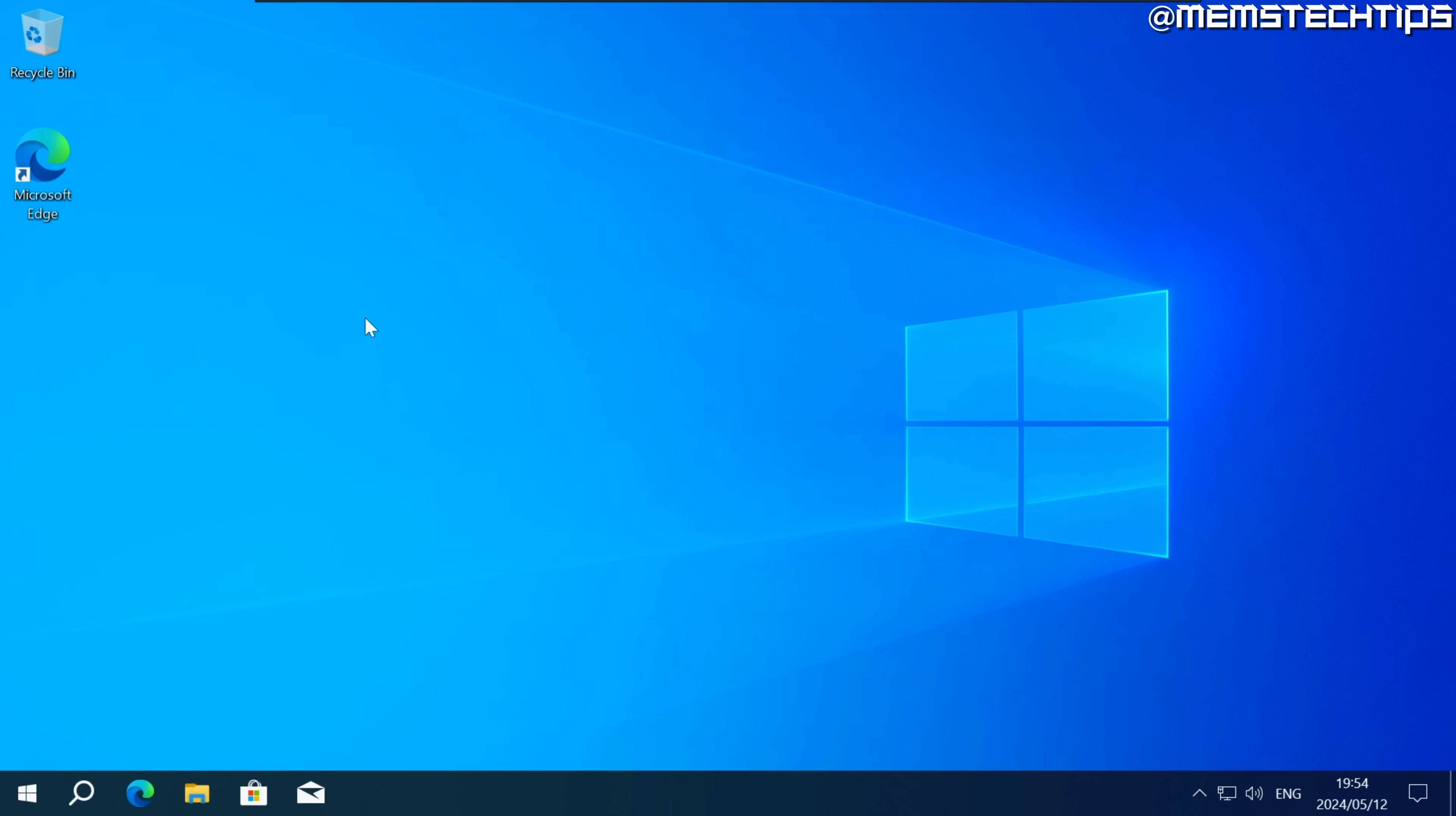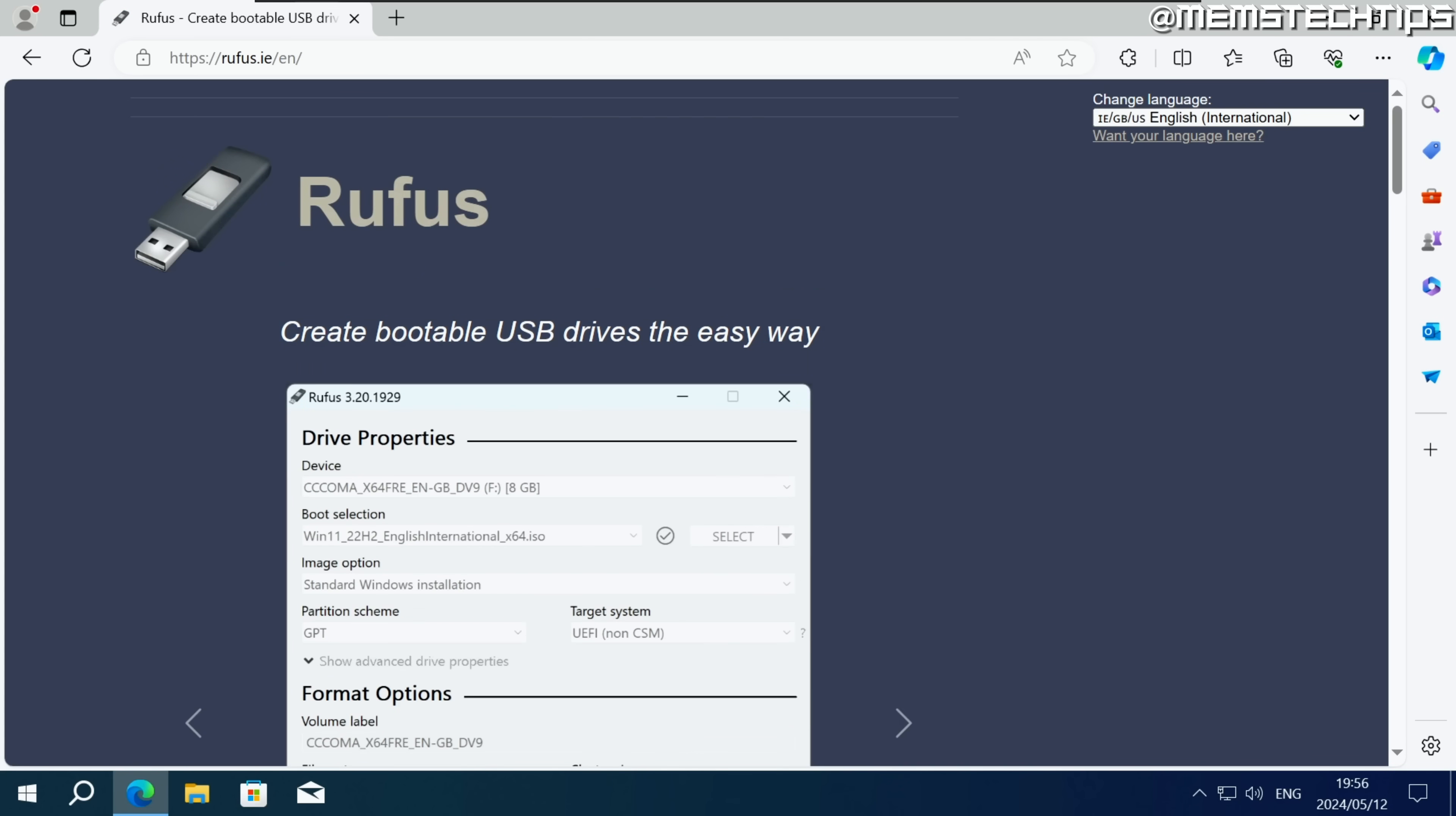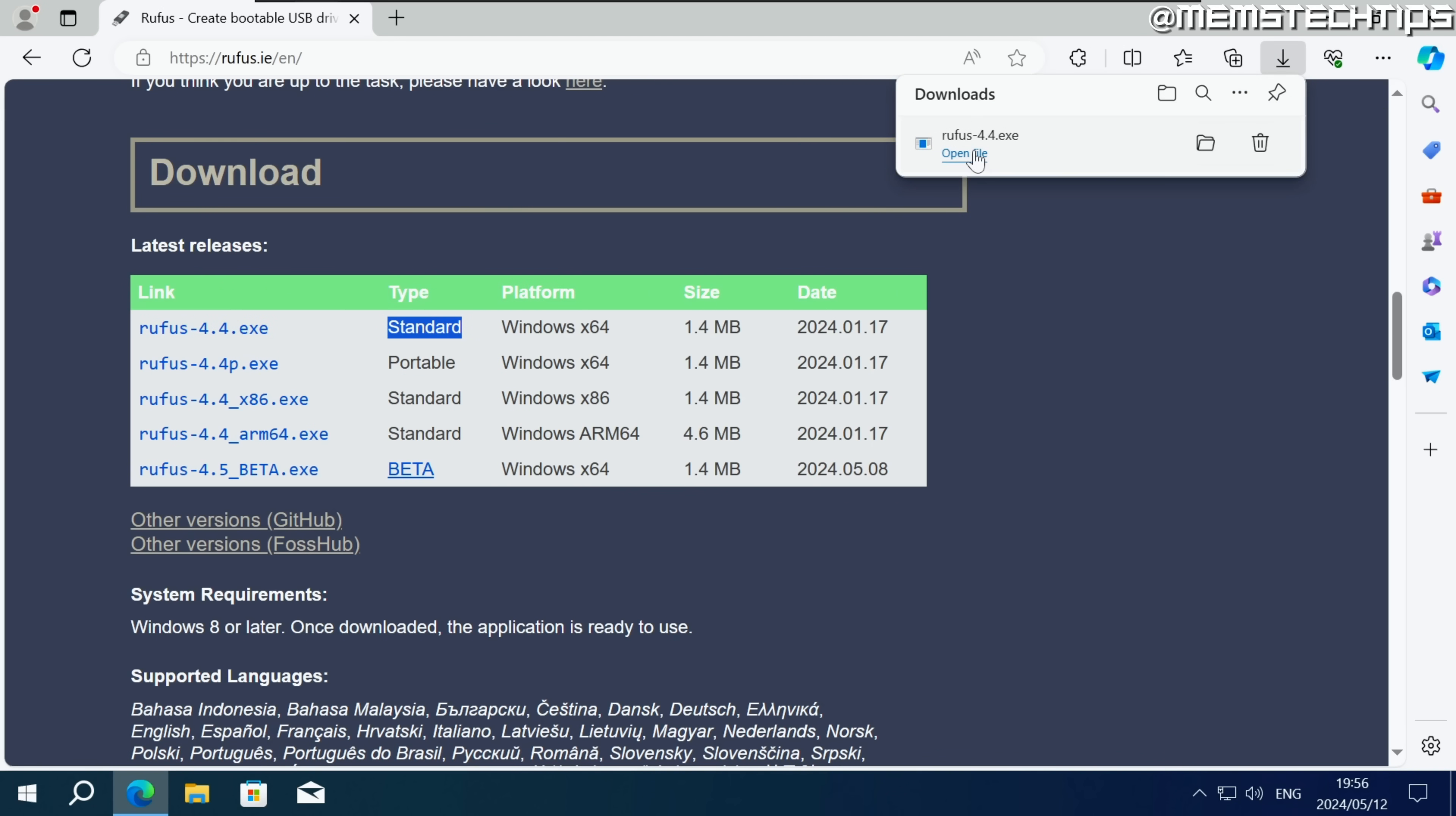Next you can open your browser and do a Google search for Rufus. You should get the official Rufus web page result then just click on it to open it and once you're on the page scroll down until you find the download section and you need to download either the 64-bit or 32-bit standard versions of Rufus. Don't download the portable version only download the standard version. So I'm going to download the standard version here then click on open file.